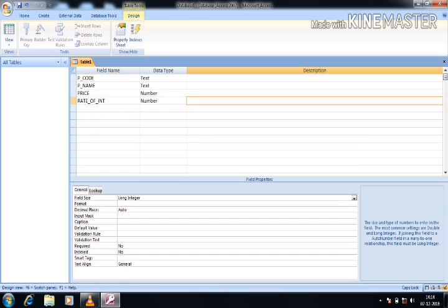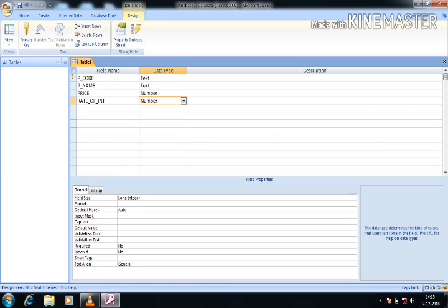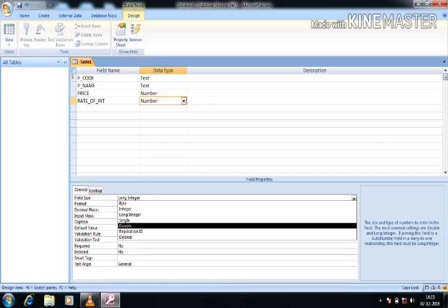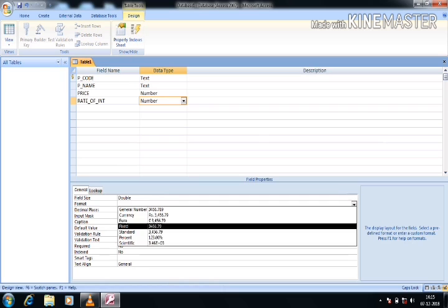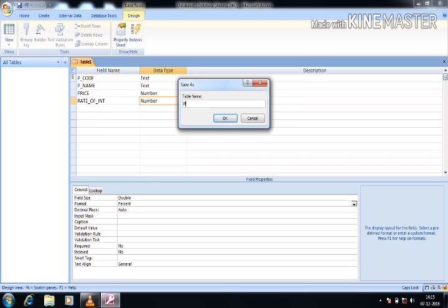Now I am giving the primary key to P_code. From the design view, I select the row on the left side and give the primary key. I am also changing the field size for the rate of interest field — making it Double, and setting the format to Percent so you can change both format and field size. After that, I am saving this table. From the save option, I give the table name 'product' and press OK. The table is now created.